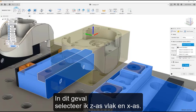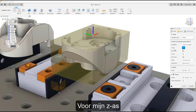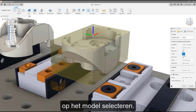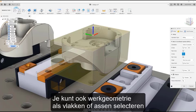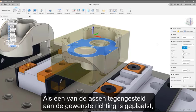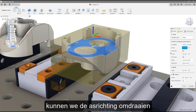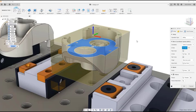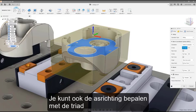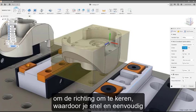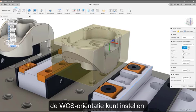In this case, I will select Z-axis plane and X-axis. To select my Z-axis, I can select any straight edge, cylindrical face, or flat face on the model. You can also select work geometry like planes or axes if desired. If either axis is placed in the reverse of the intended direction, we can reverse it by checking the Flip Axis checkbox. You can also orient the axes using the triad by clicking the stem of the arrow to define the direction and the tip of the arrow to flip its direction, making it quick and easy to set the WCS orientation.